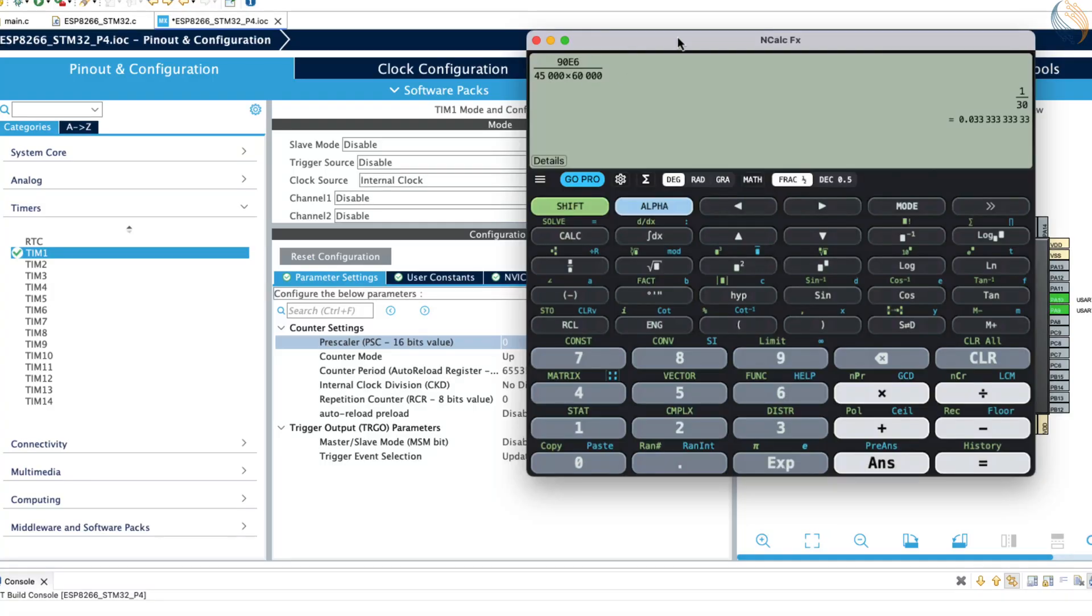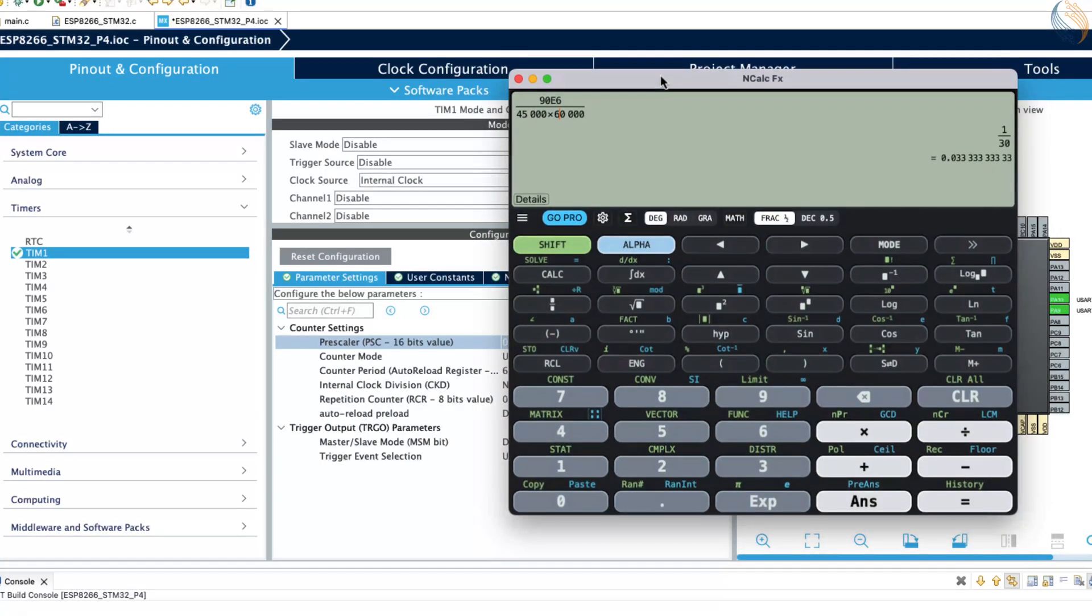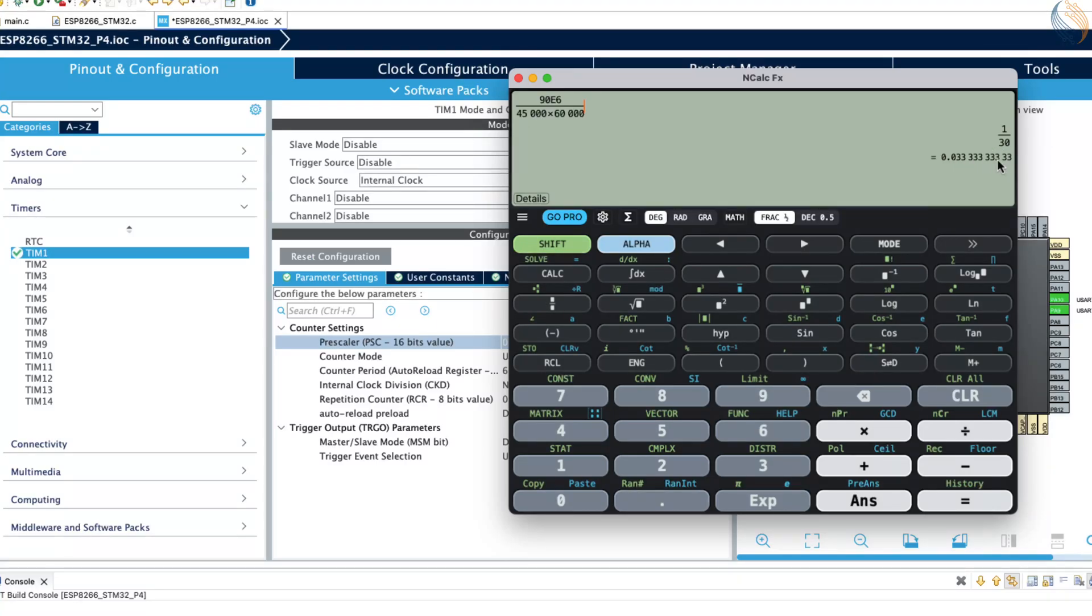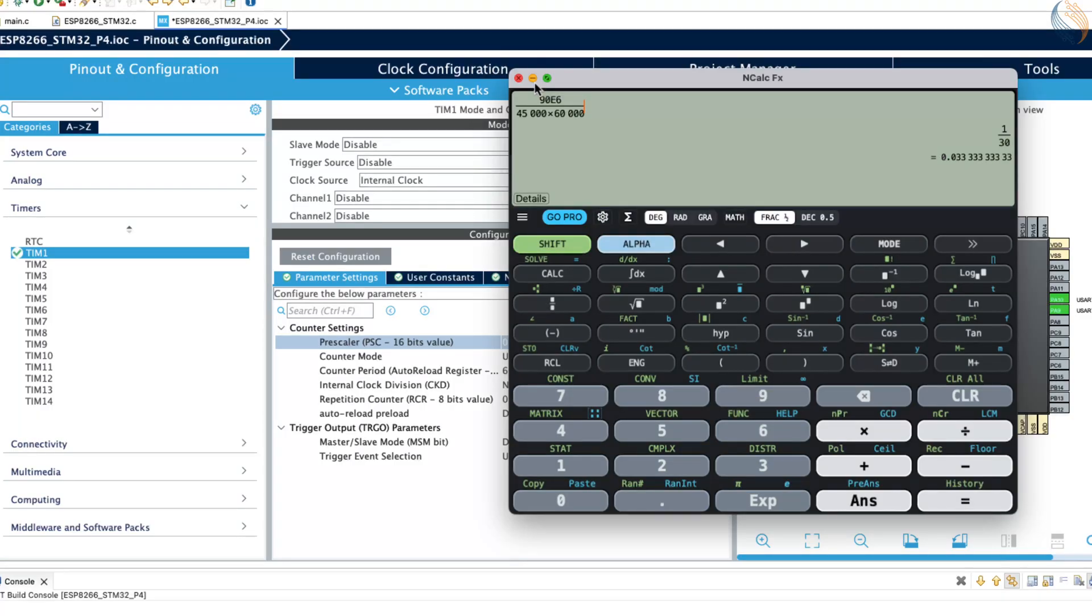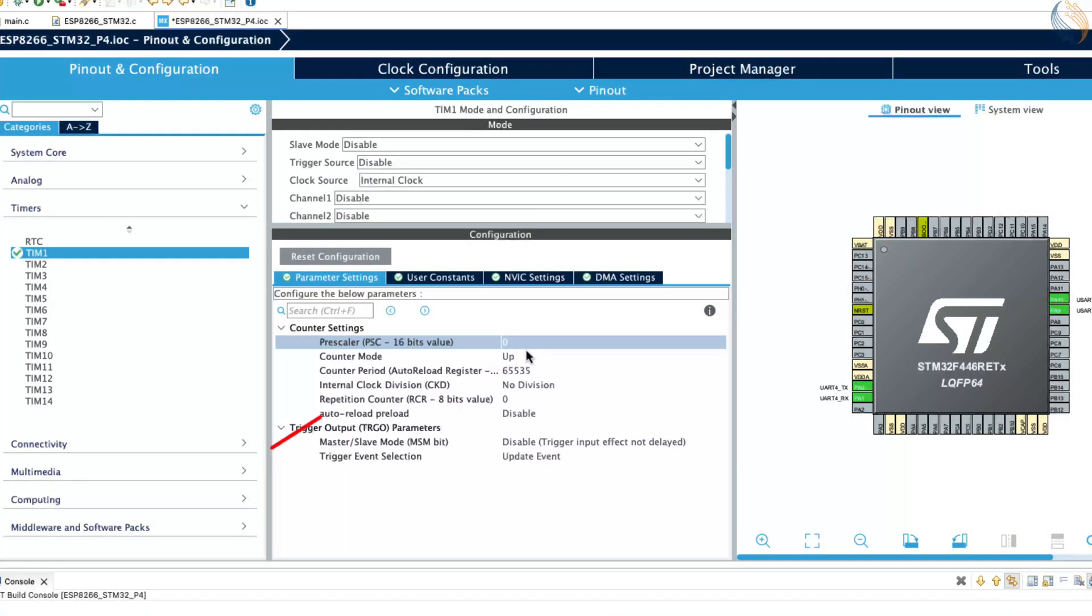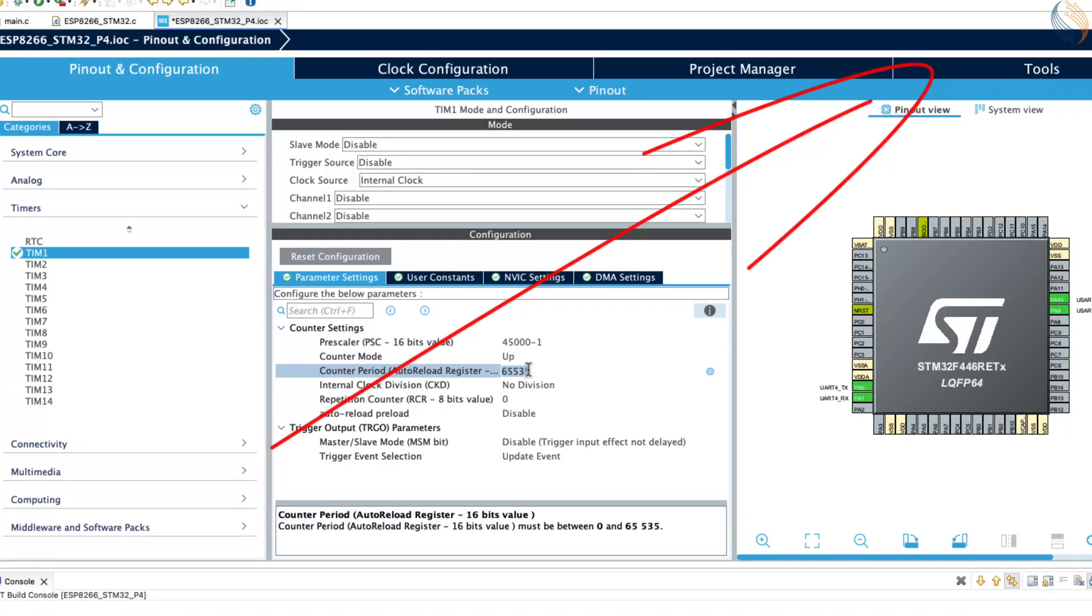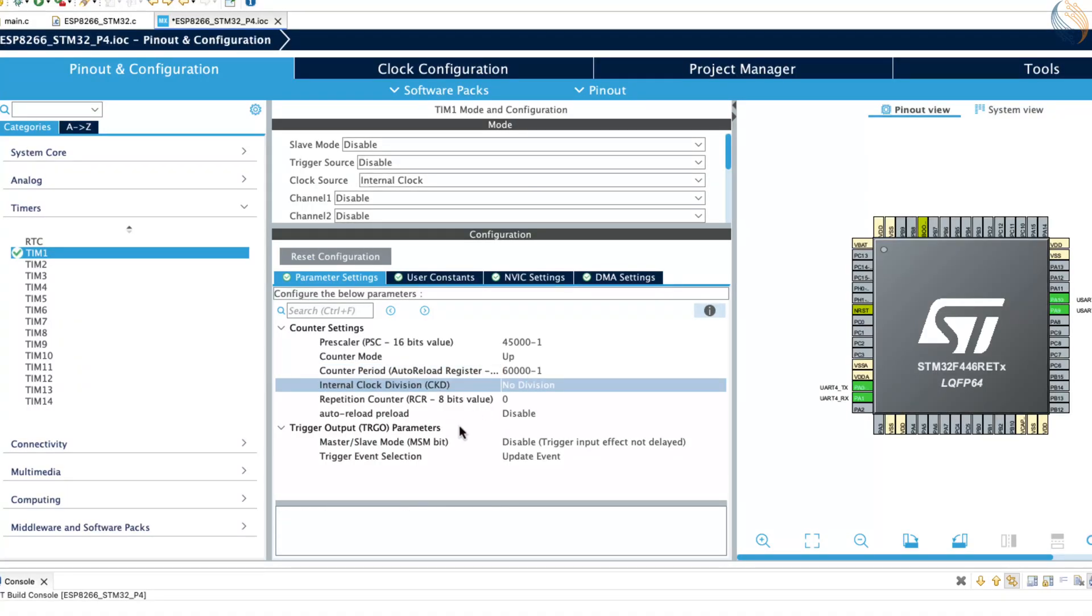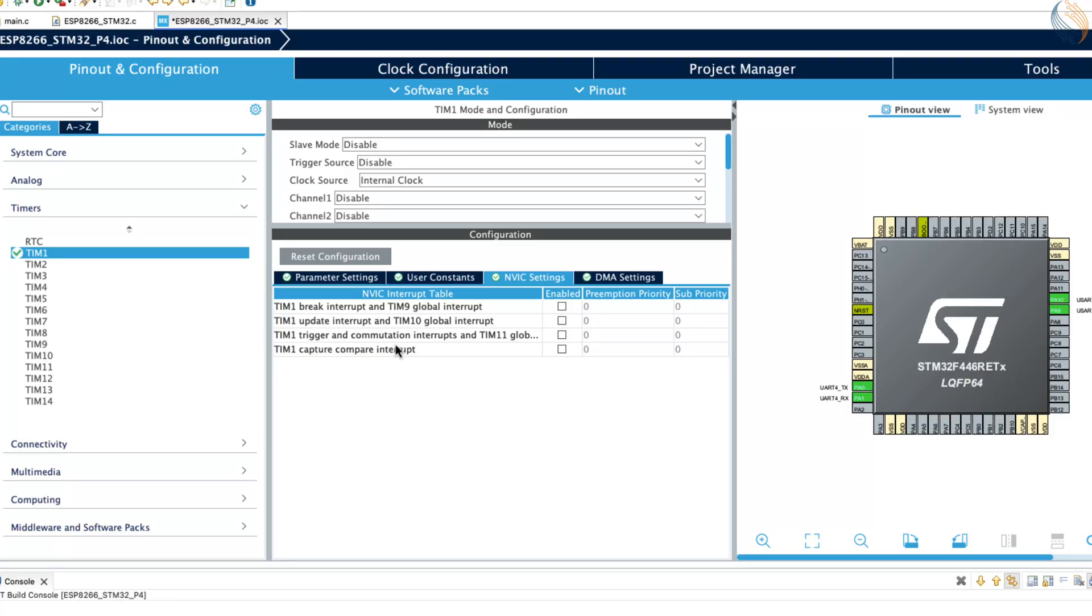If you are having trouble locating this in your datasheet, there is also another option. You can reconfigure the APB prescalers so that both APB1 and APB2 clocks run at the same frequency. In my case, I have configured both APB clocks to run at 90 MHz. This means that regardless of which timer I select, the timer clock will always be the same, 90 MHz. Now, since the timer is running at 90 MHz, I can use a prescaler value of 45,000 along with an auto-reload value of 60,000. This configuration will slow down the timer clock to approximately 0.033 Hz. In simpler terms, it will take around 30 seconds for the timer to complete one full count cycle, which means the interrupt will be triggered every 30 seconds.